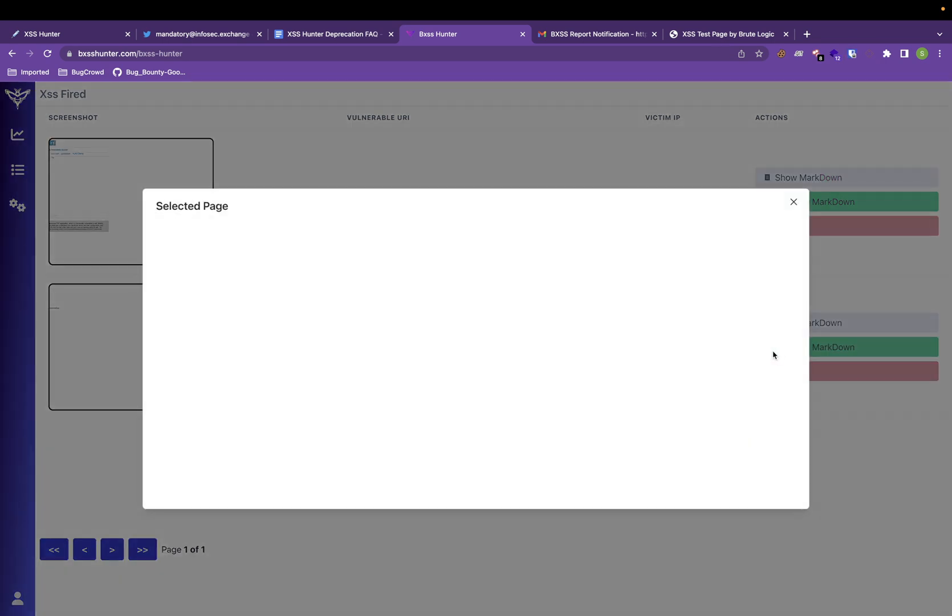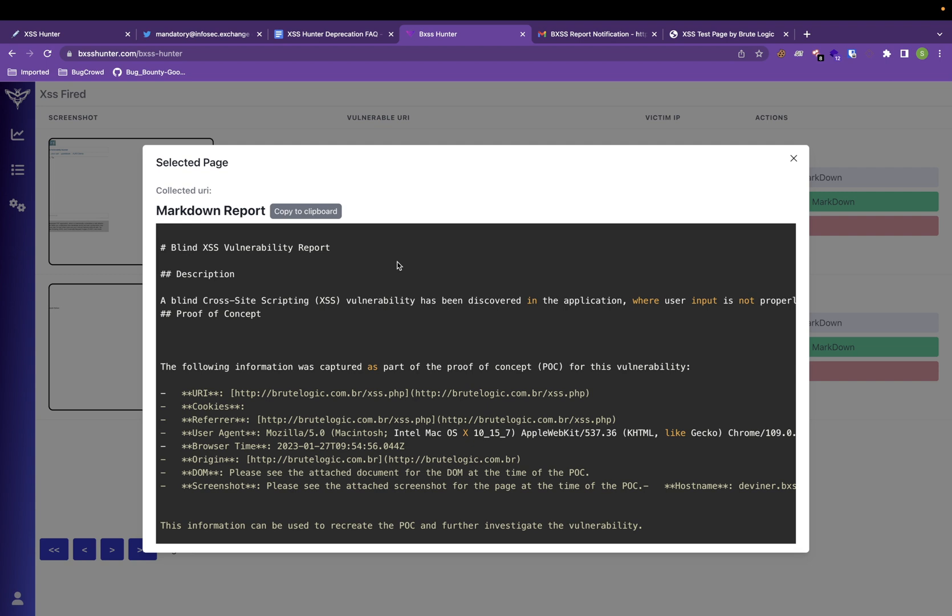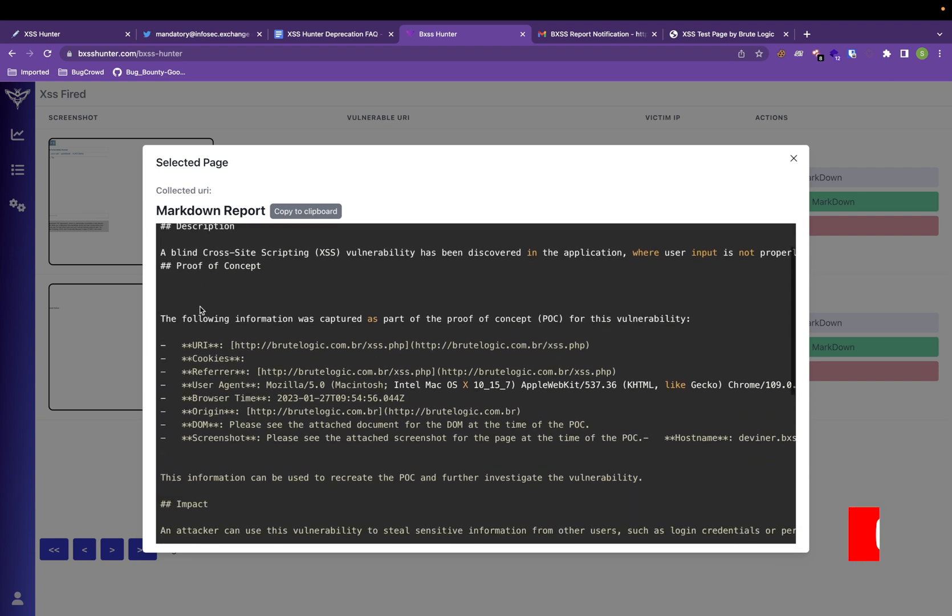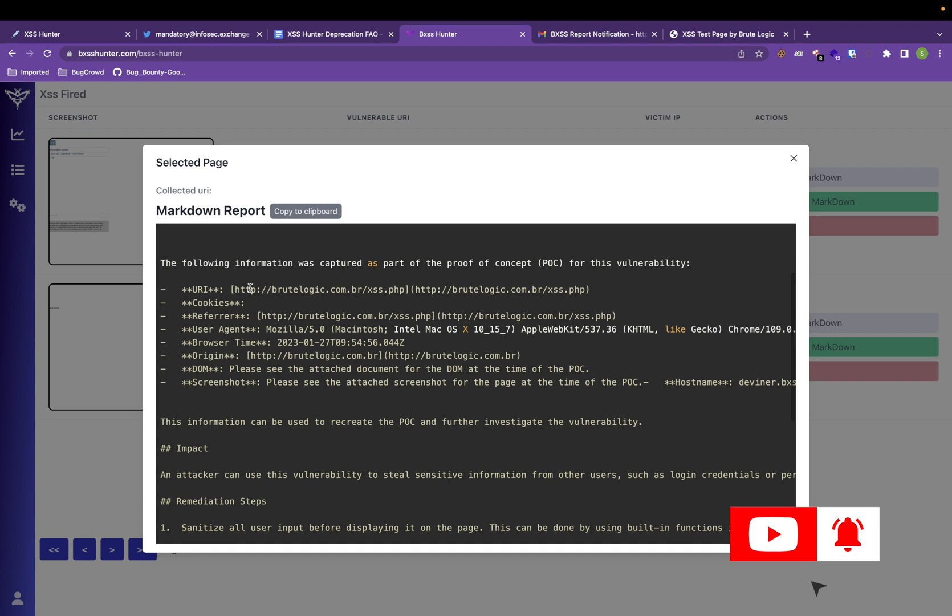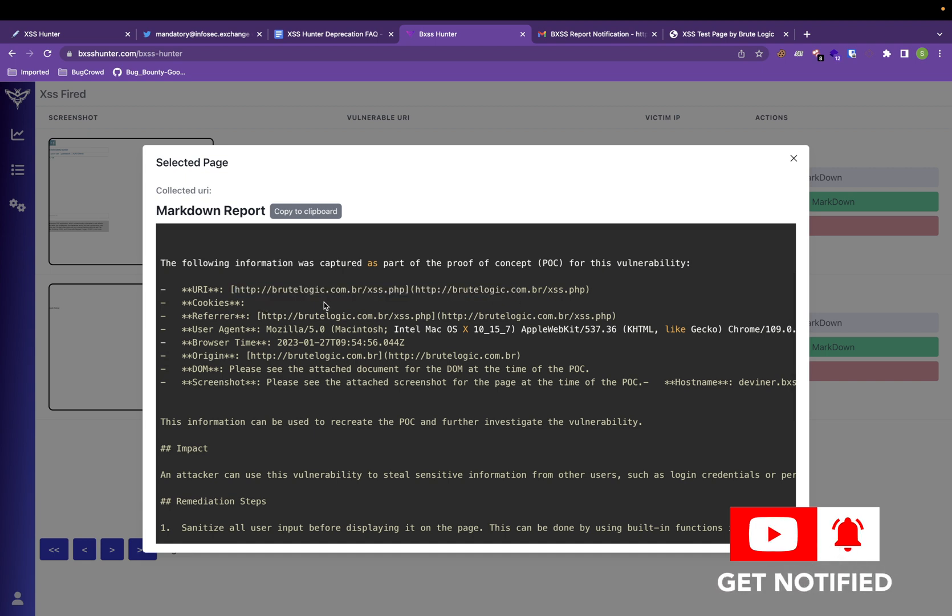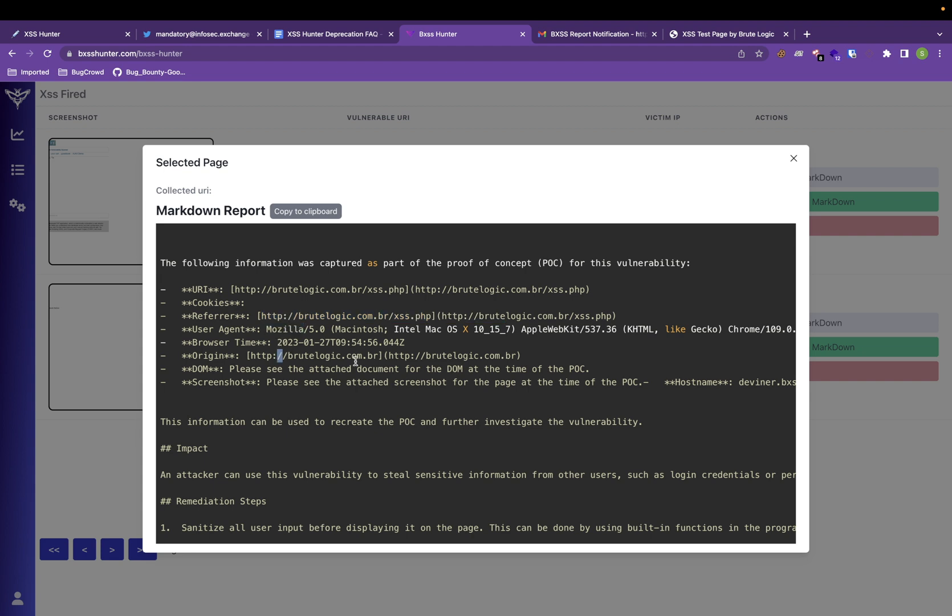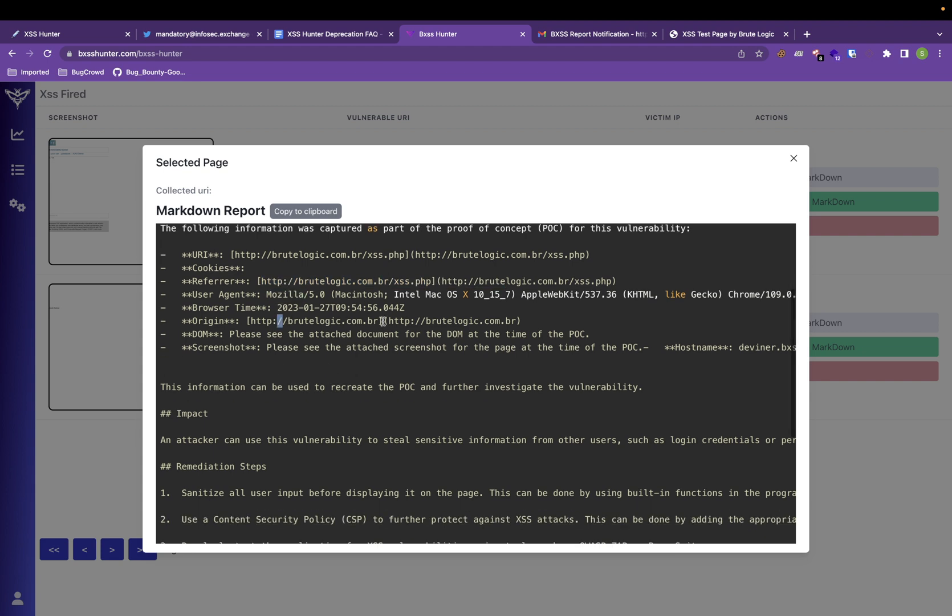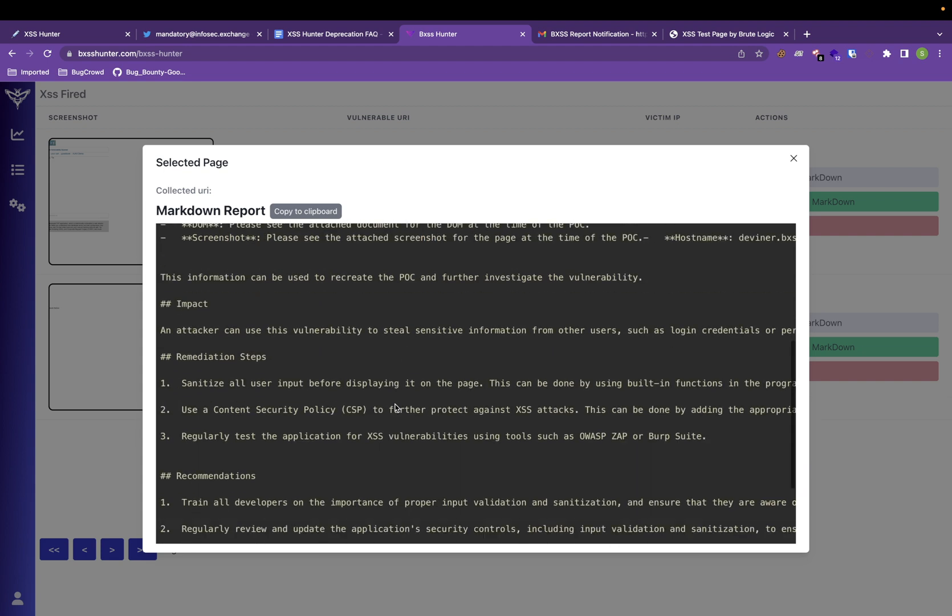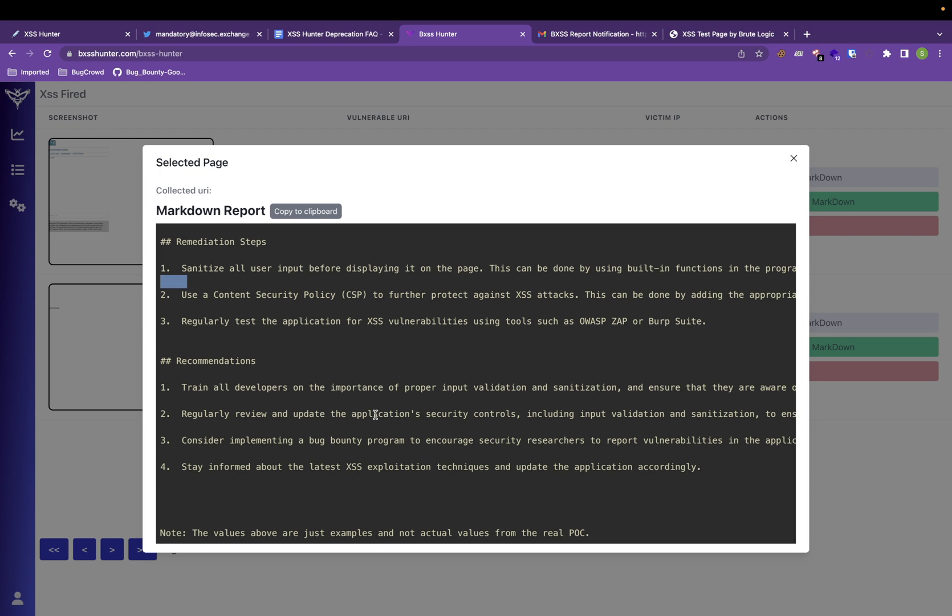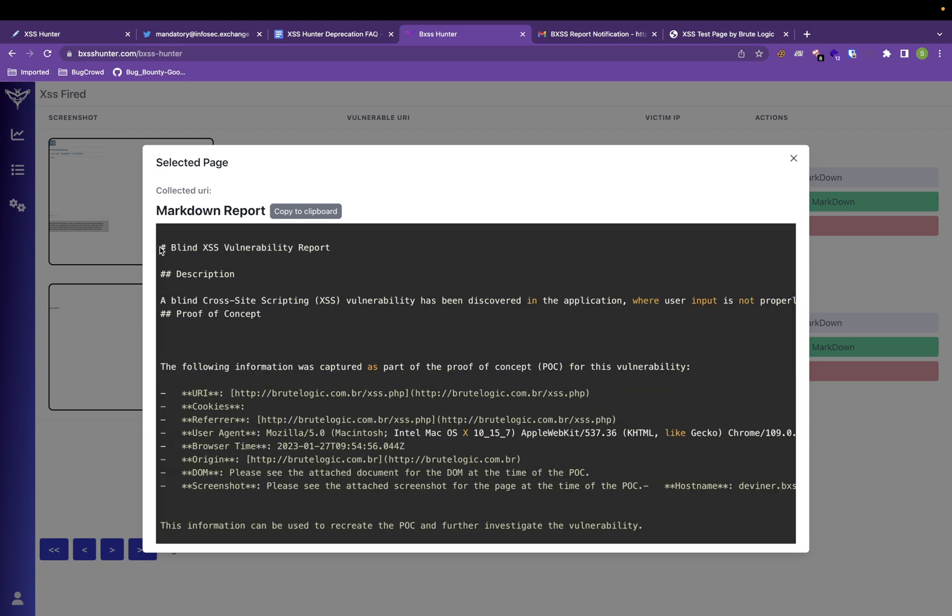You can also generate a markdown report, which you can send it directly to the program. This is the markdown report. It will generate with all the details like URL, cookies if it has, but this target is not authenticated so we're not getting any cookies, referrer, user agent, and everything that is possible. It also describes a generic impact and remediation steps, the recommendation to actually mitigate this issue.